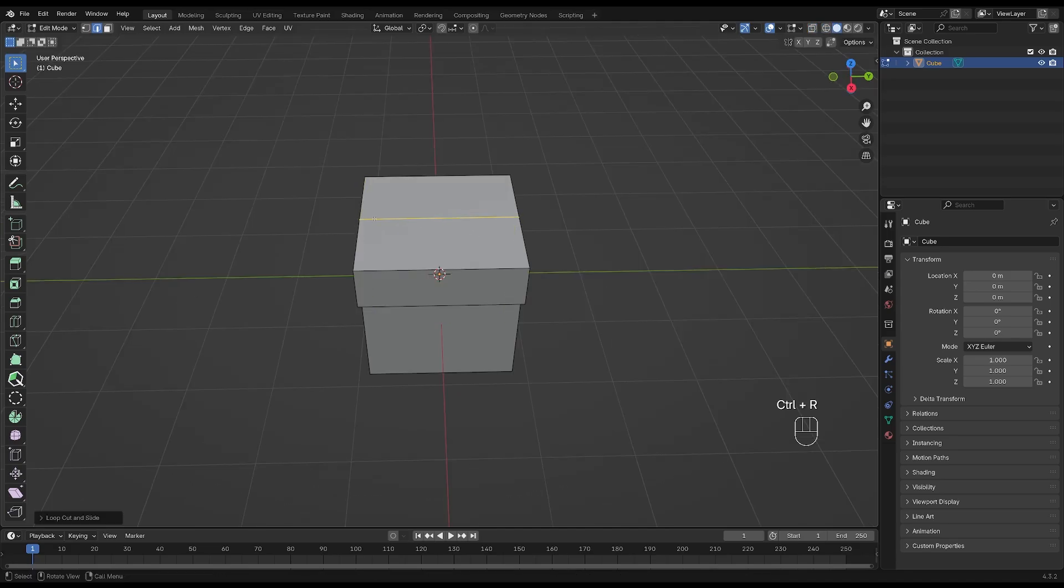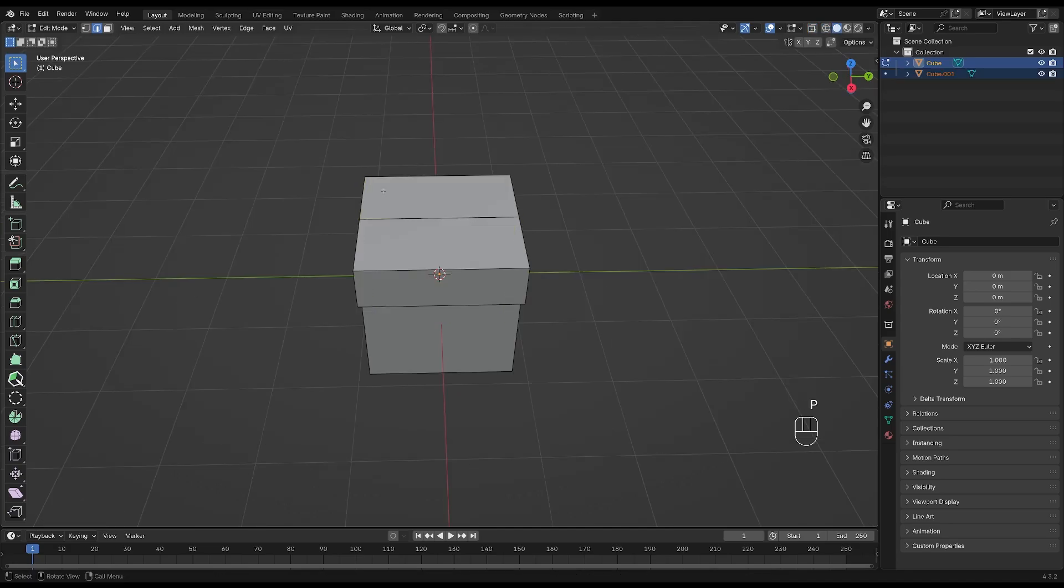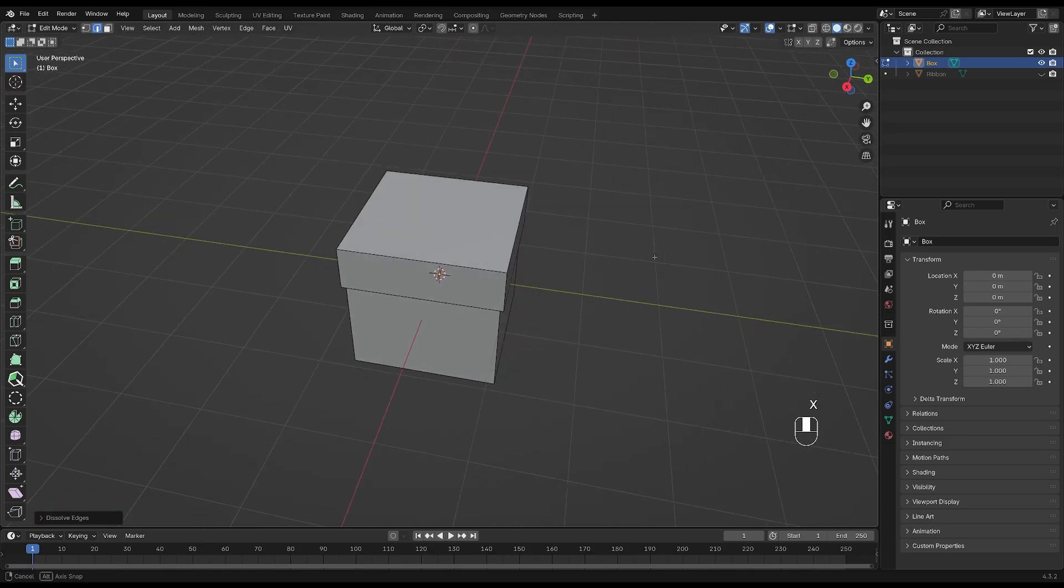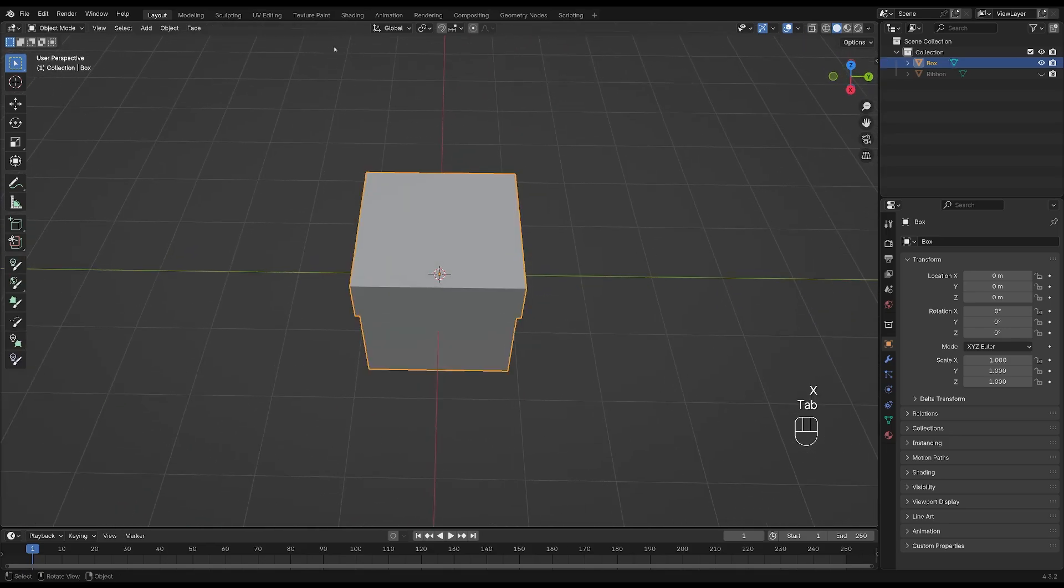We'll add another loop cut by pressing CTRL and R and place it here. Press P to separate by selection and let's rename the two items. Hide the ribbon and press Alt and select this edge loop and X dissolve.